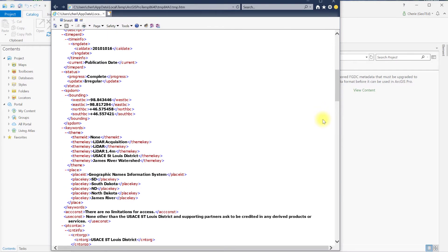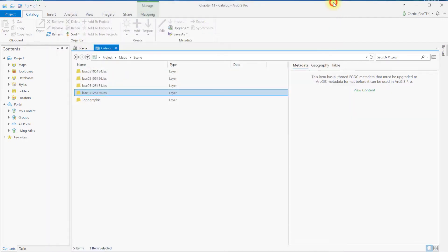This window shows the same metadata in XML format that we explored in a previous chapter. Go ahead and review it, and then close the browser window.